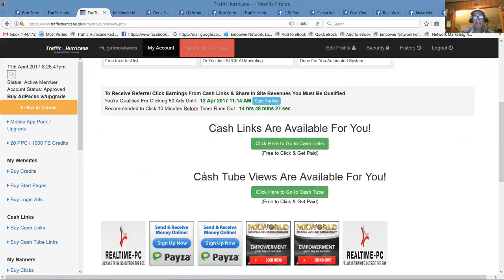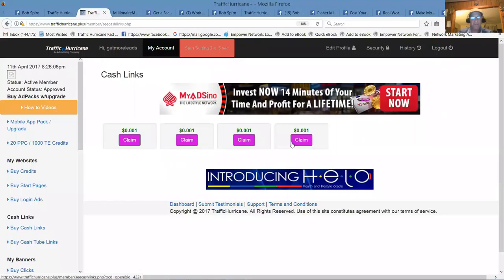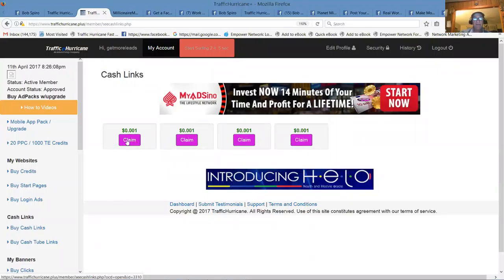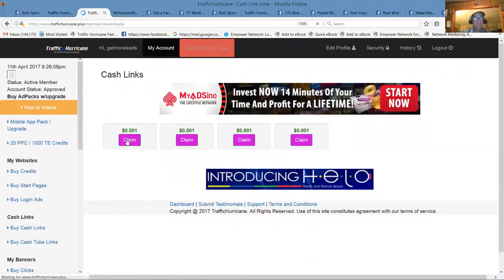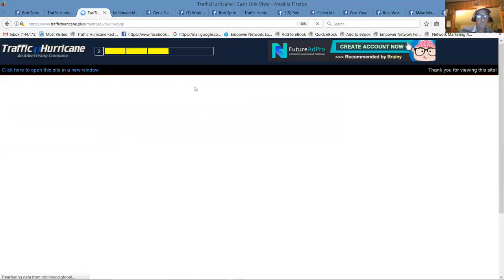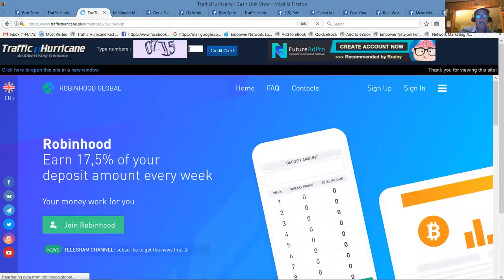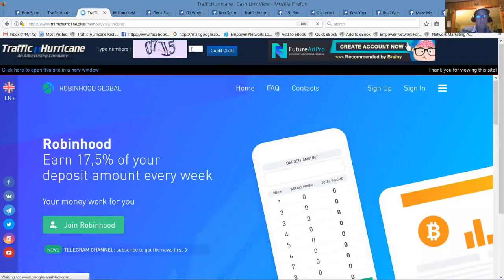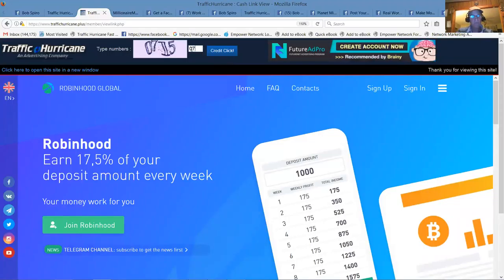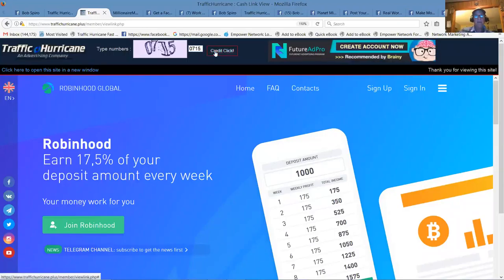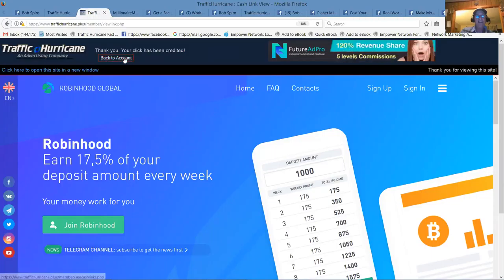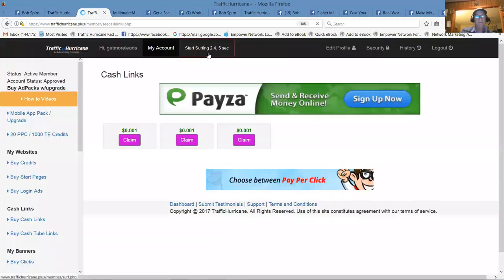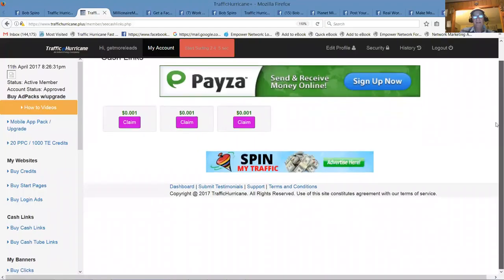So when you log in, if you see cash links they're available here. You click on cash links because it's free money and you claim them simply by clicking on the link, putting in a capture code, and instant cash into your account.